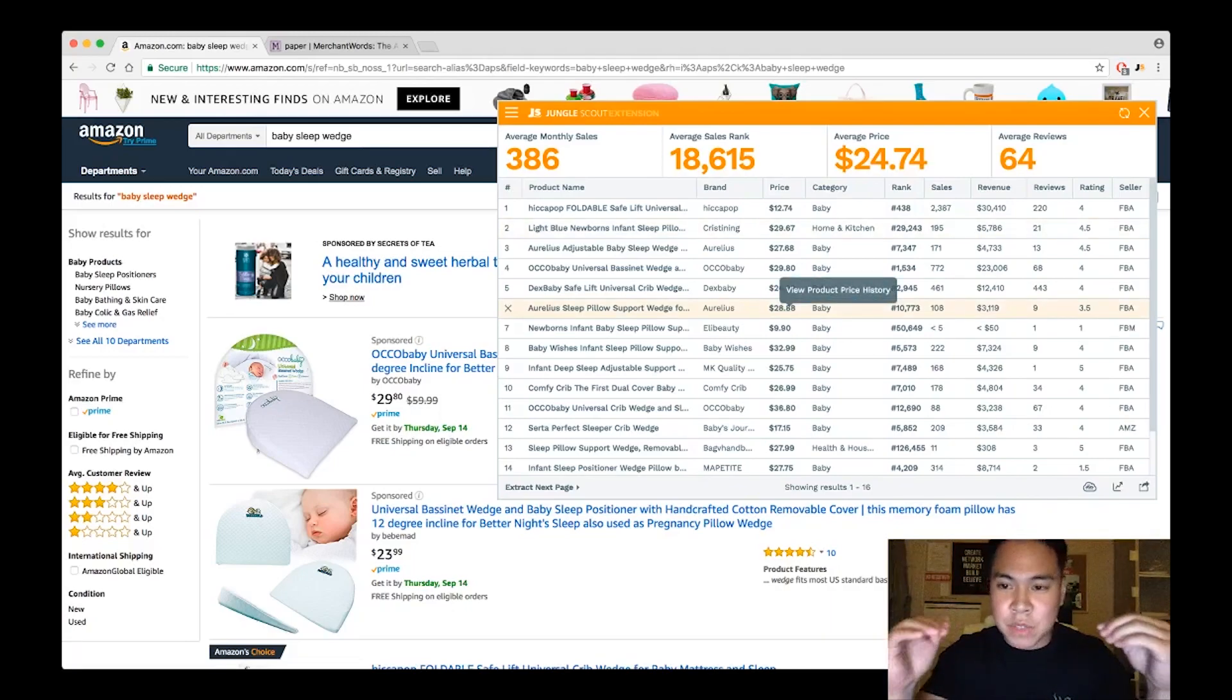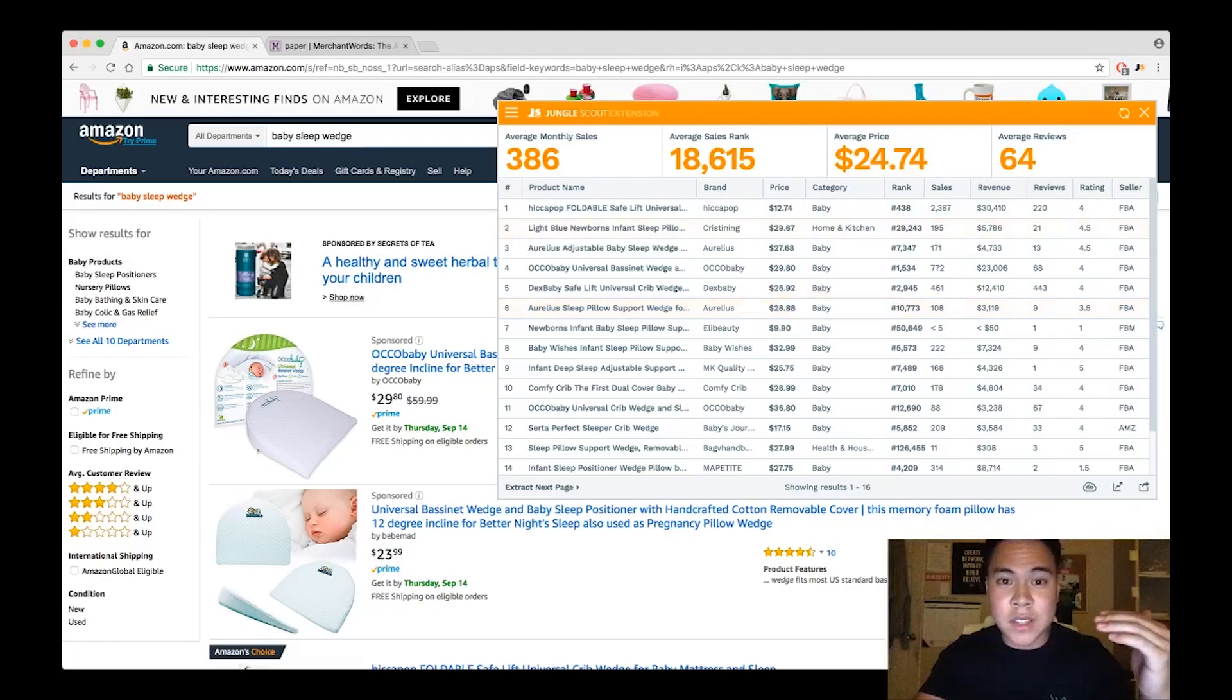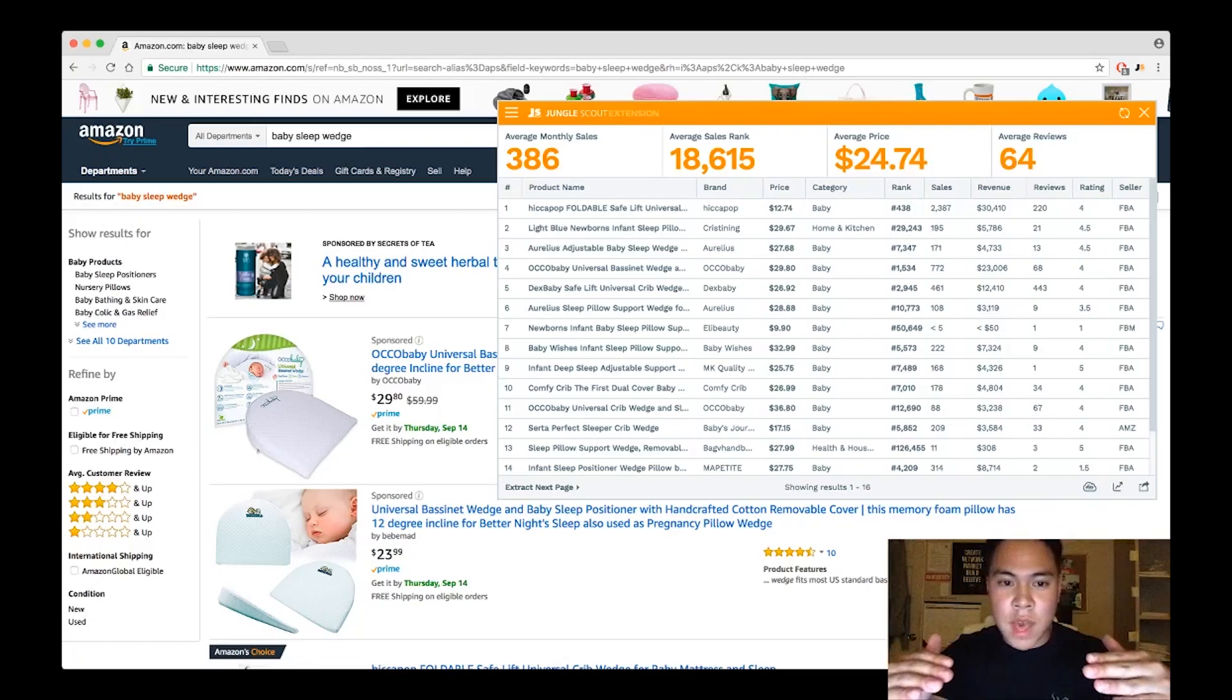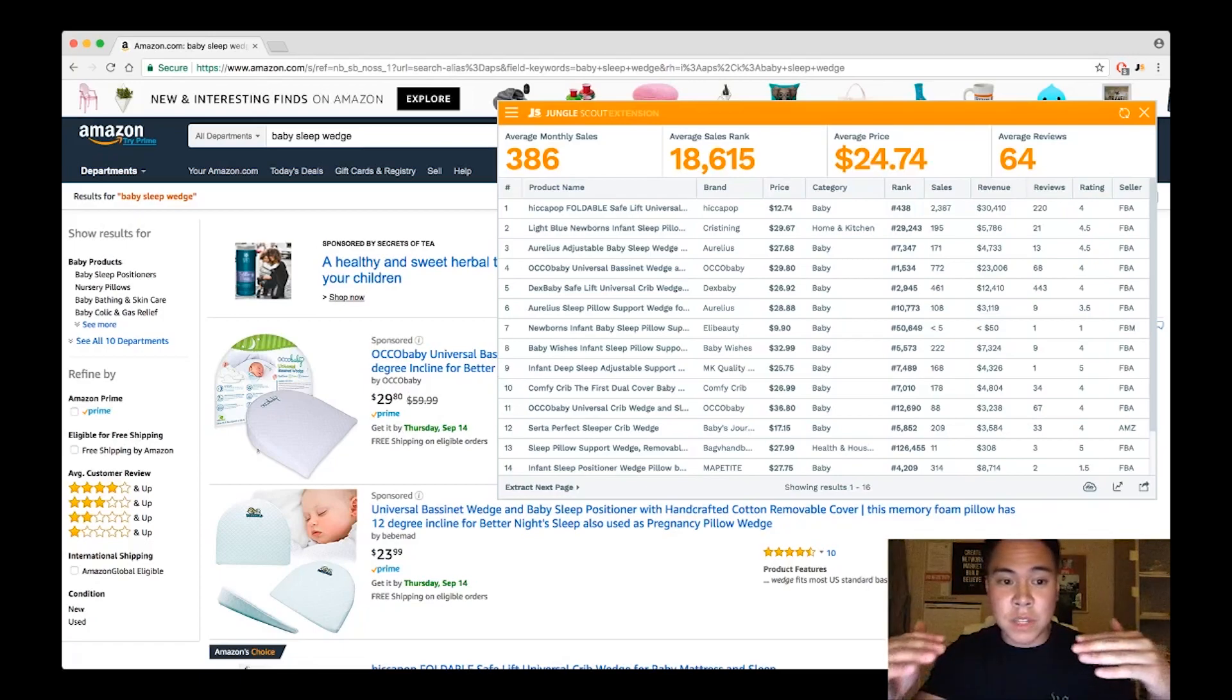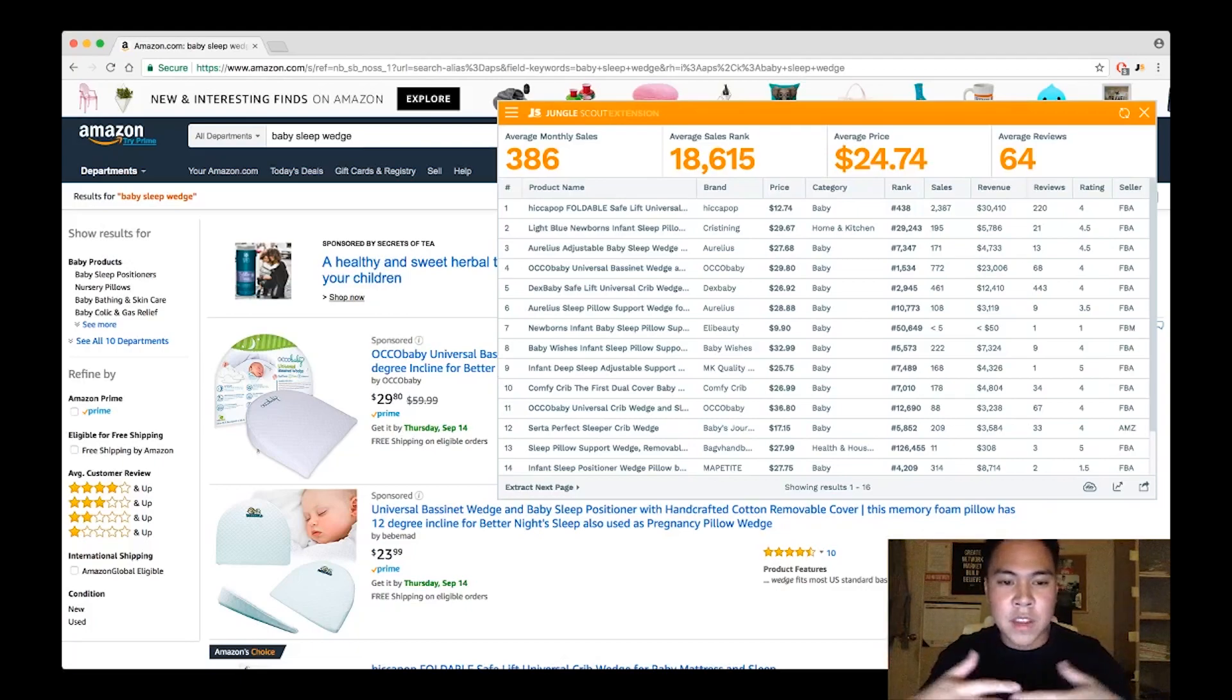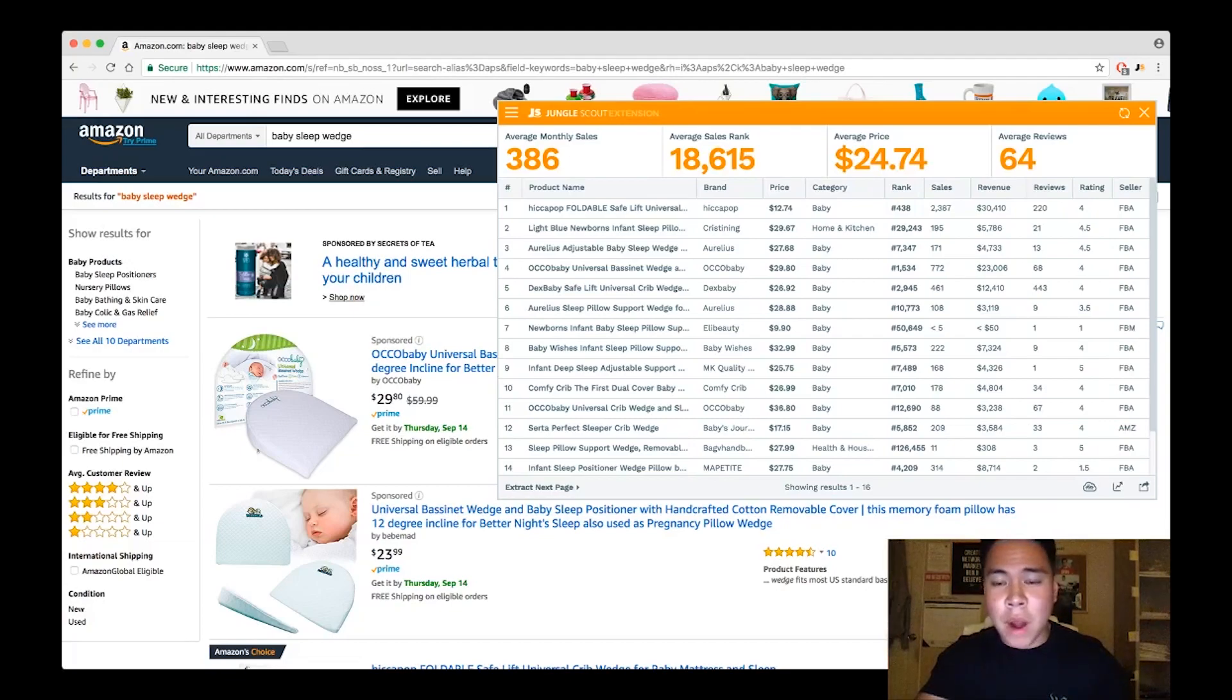99% of the keywords that you search, when you run Merchant Words, make sure that they are at least being searched for more than ten thousand every single month. This will assure that there's some kind of demand, that you're not going too low.